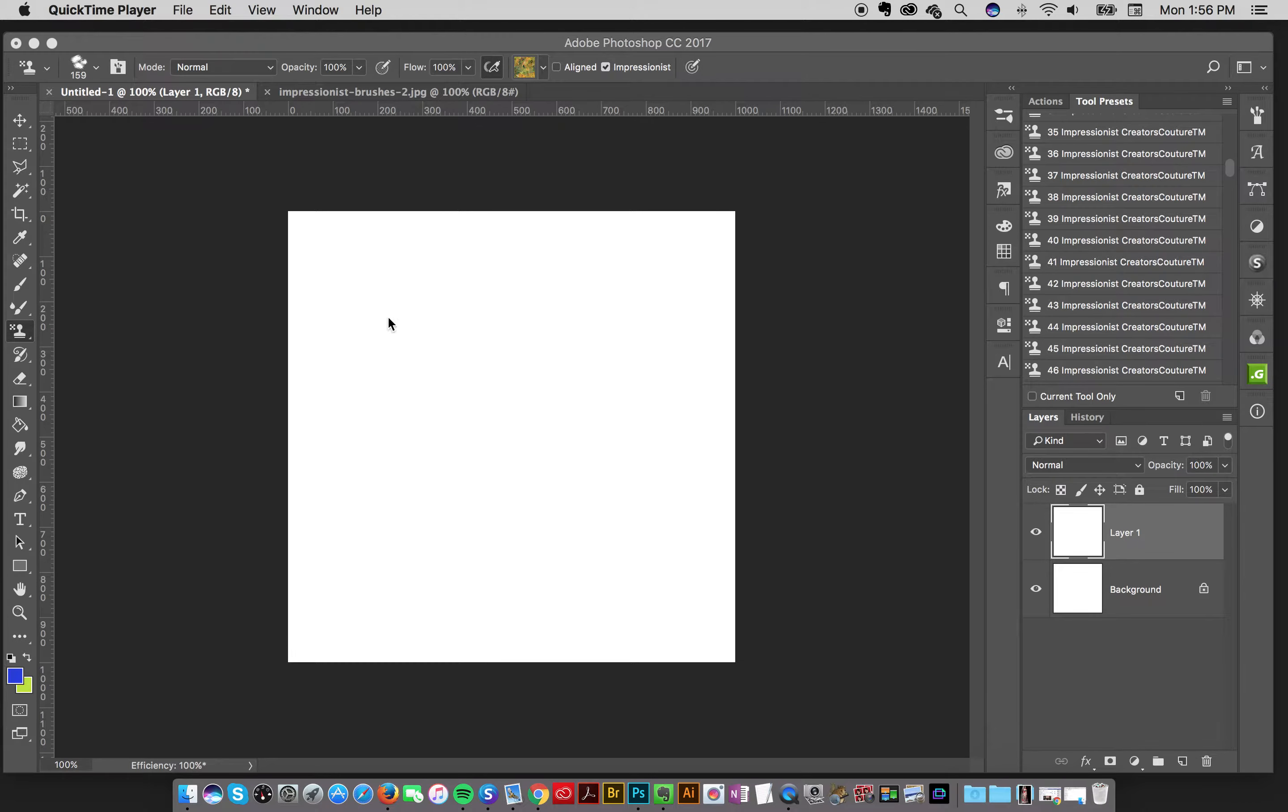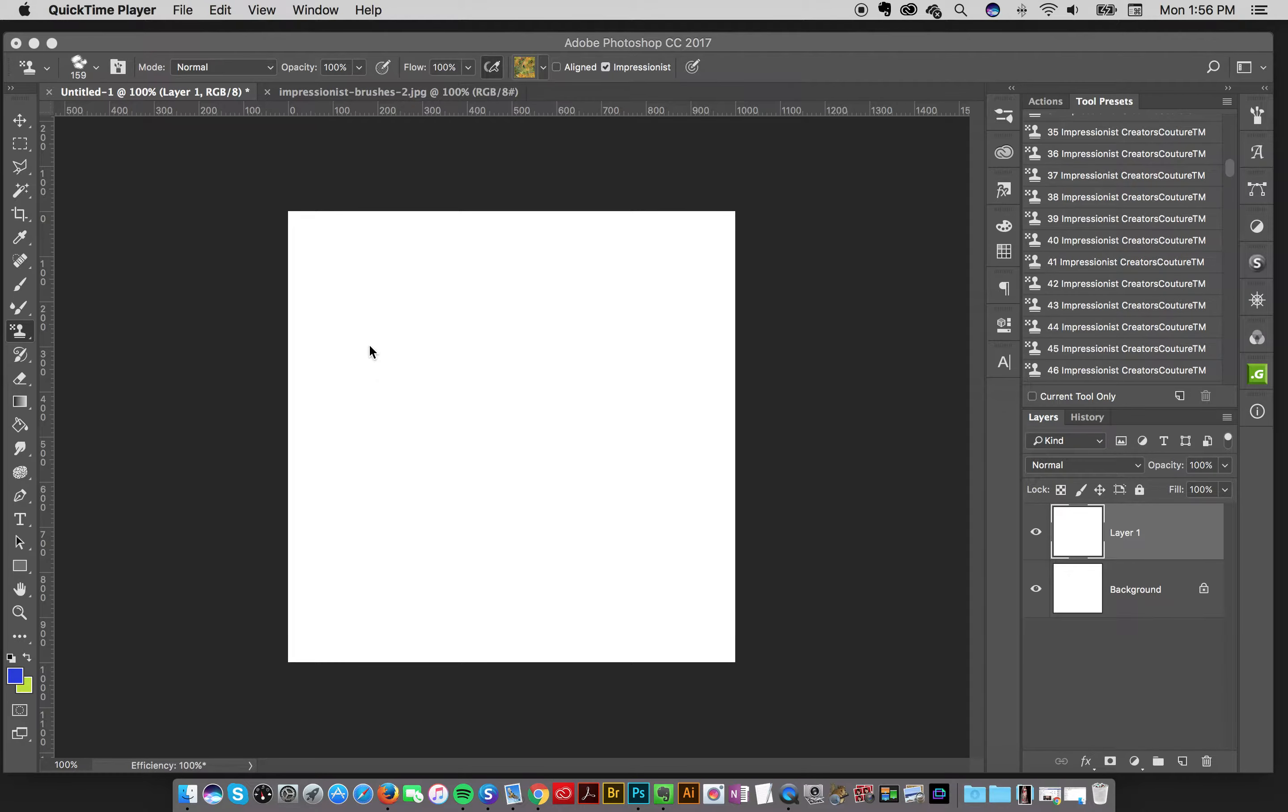Hey designers, Jessica here and I want to give you a quick tip for working with the Impressionist pattern brushes. So I've got a brush here that I'll demonstrate.